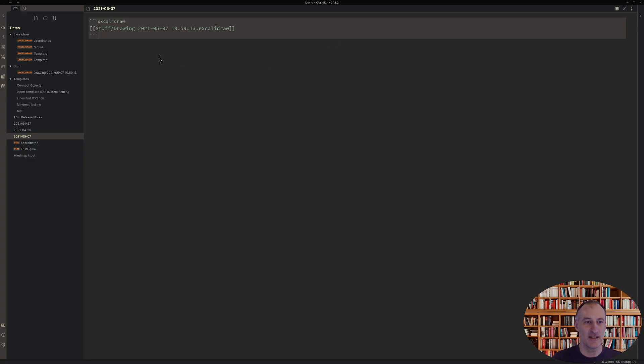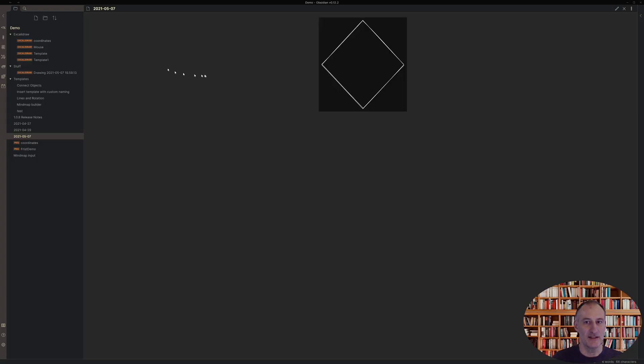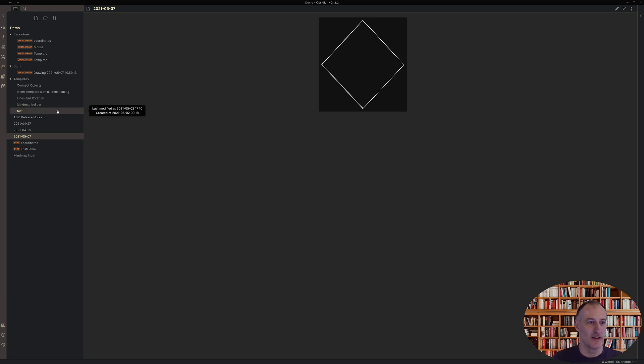And if I just click this, then you see that indeed the most recently updated drawing is automatically embedded. So that's an easy way to do this.